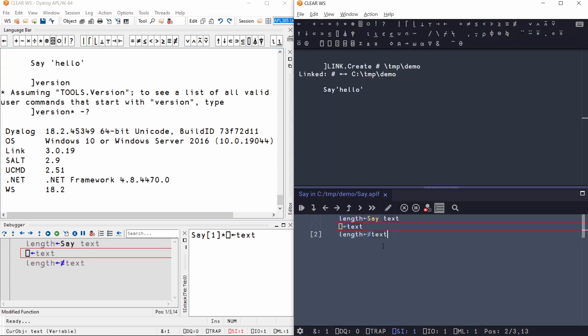The editor and debugger in the Windows IDE and in RIDE are very similar, except they have slightly different symbols. There is a link in the description to the relevant chapter in the book Mastering Dyalog APL, which explains the interface in a bit more detail.